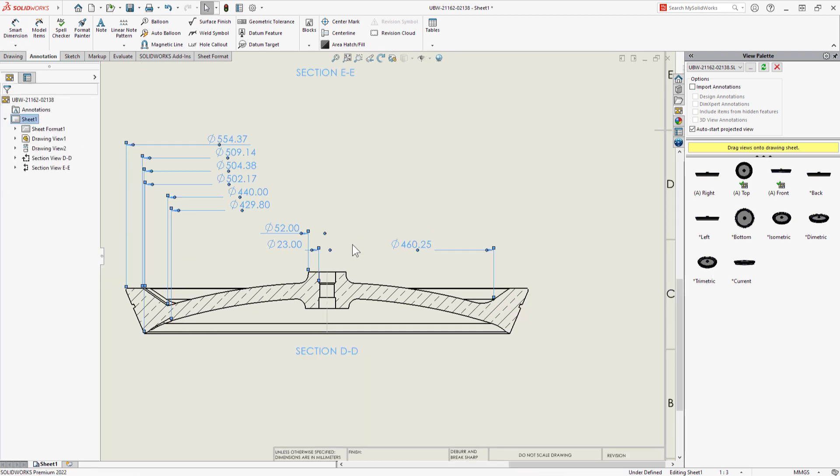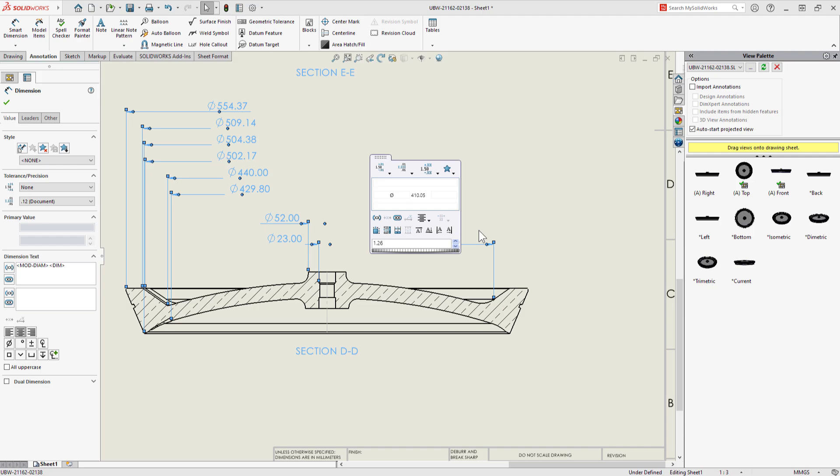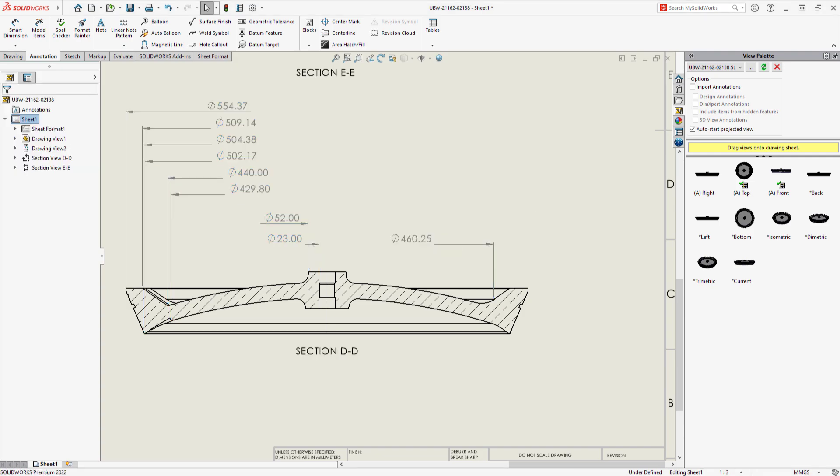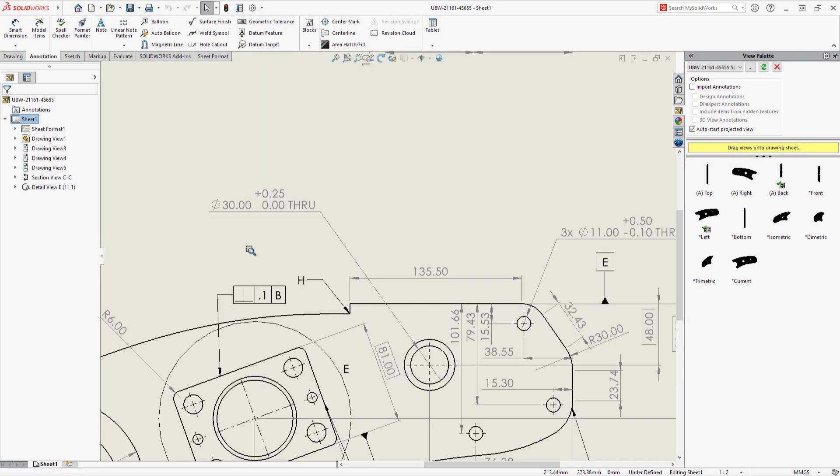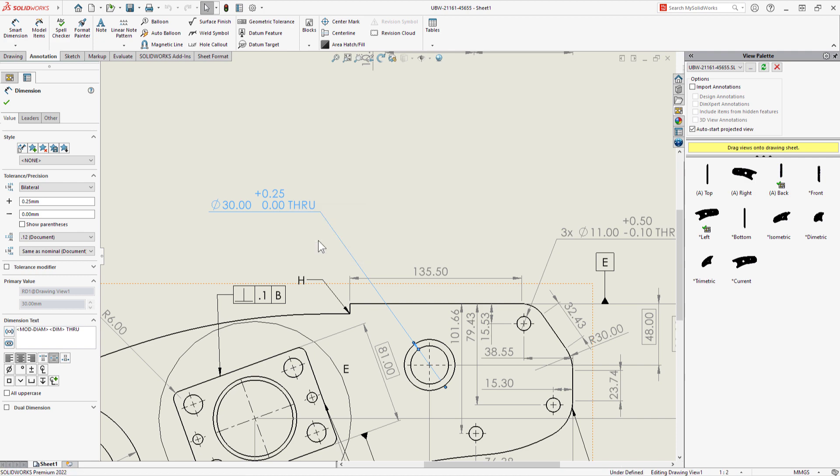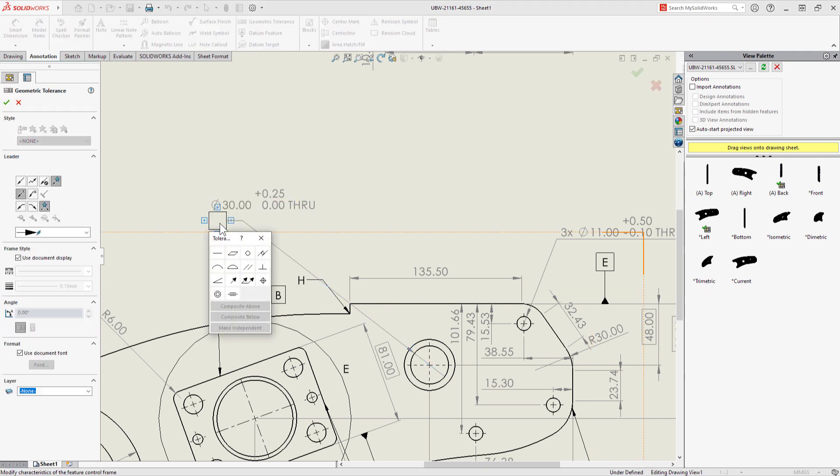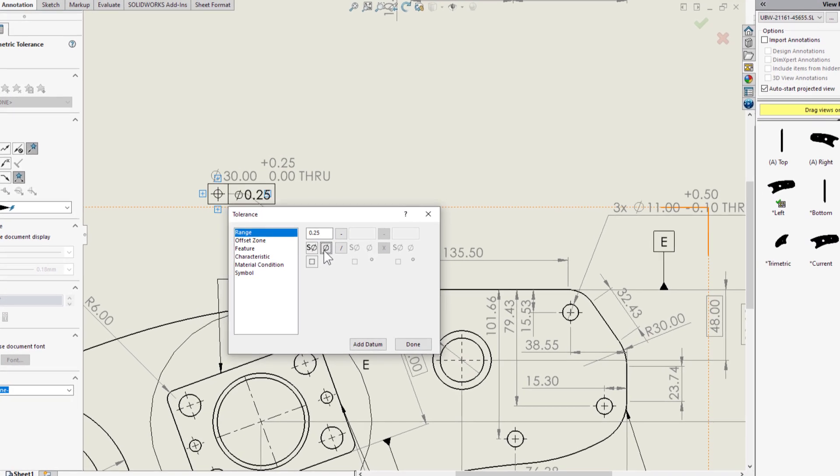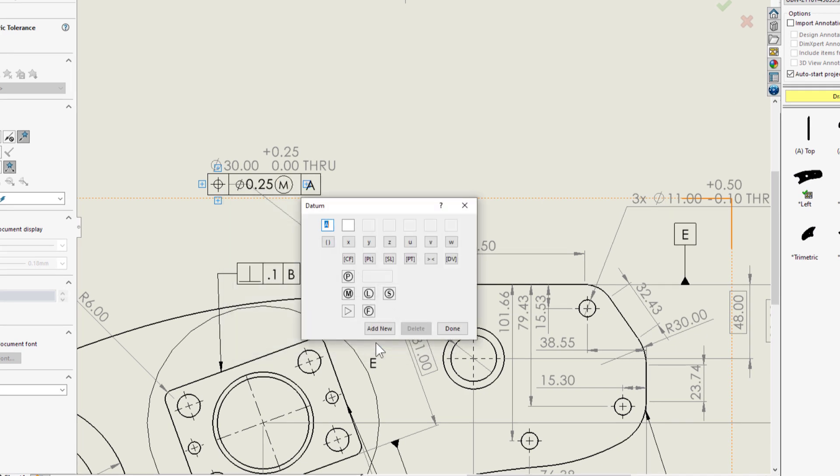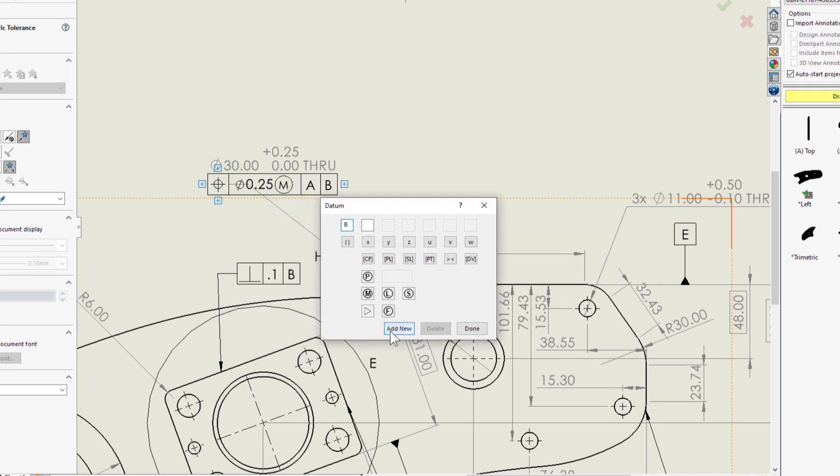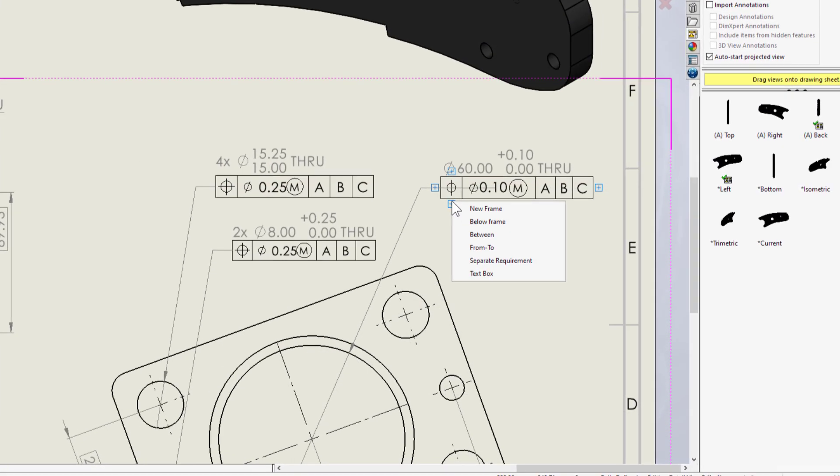Geometric dimensioning and tolerancing allows functional definition of component features and allowances so I can clearly illustrate manufacturing intent. SOLIDWORKS 2022 introduces a brand new interface to define geometric tolerance indicators.